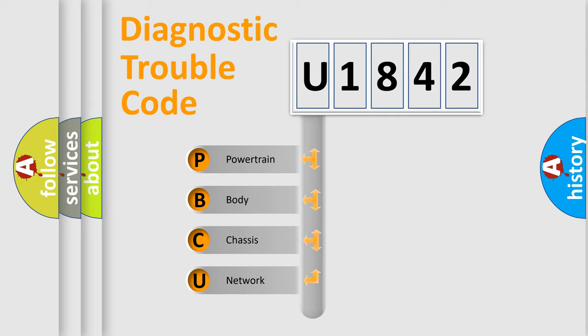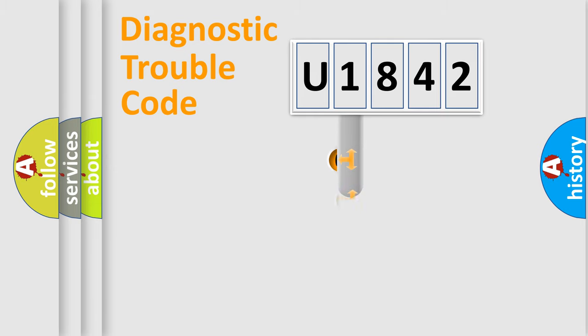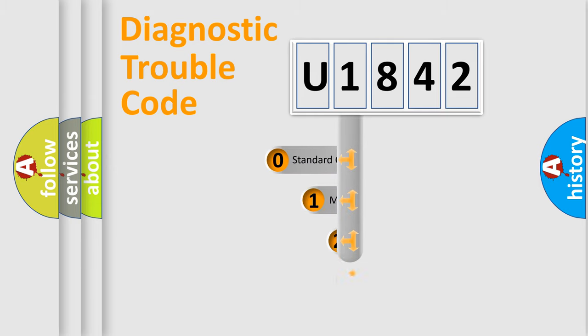We divide the electric system of automobile into four basic units: Powertrain, Body, Chassis, Network. This distribution is defined in the first character code.